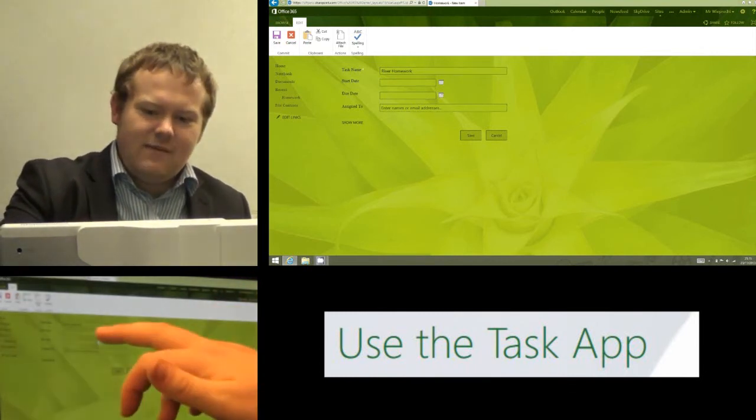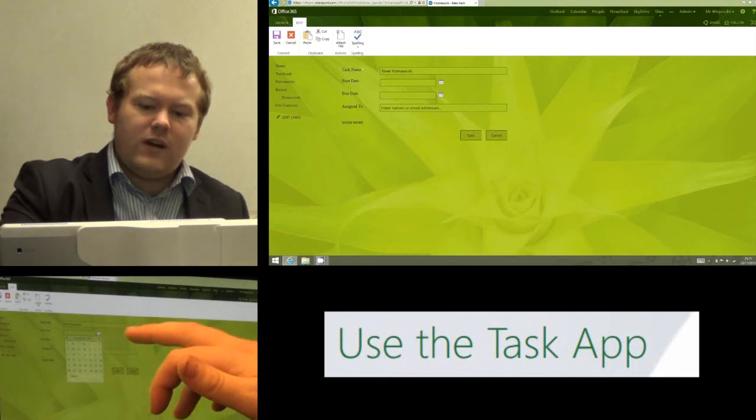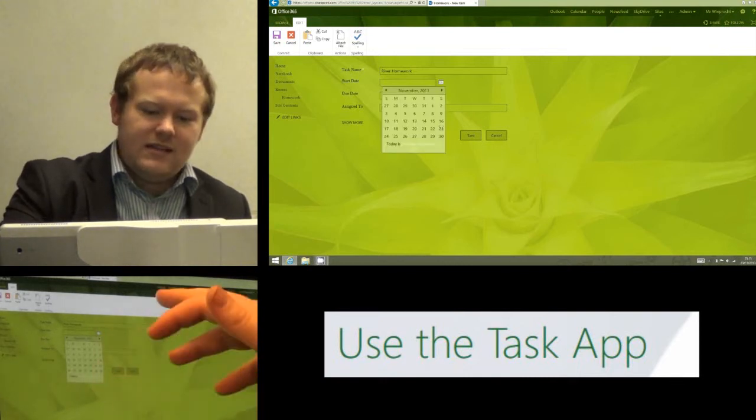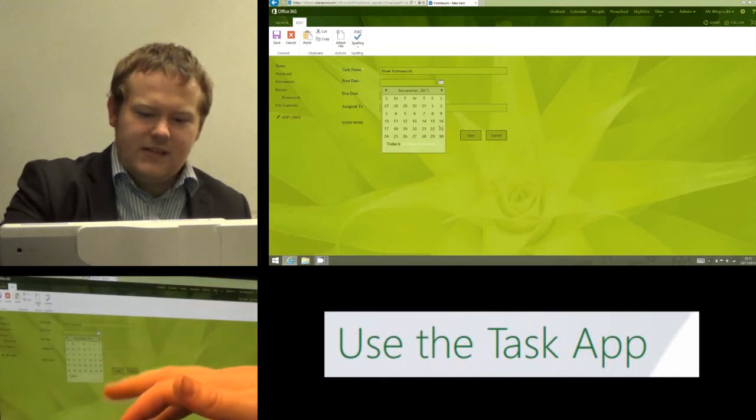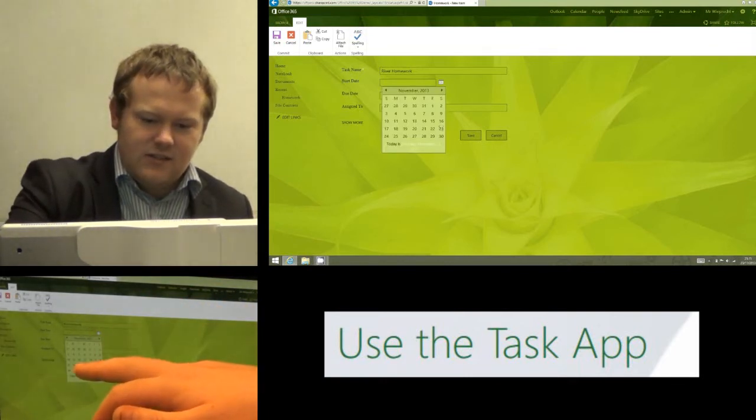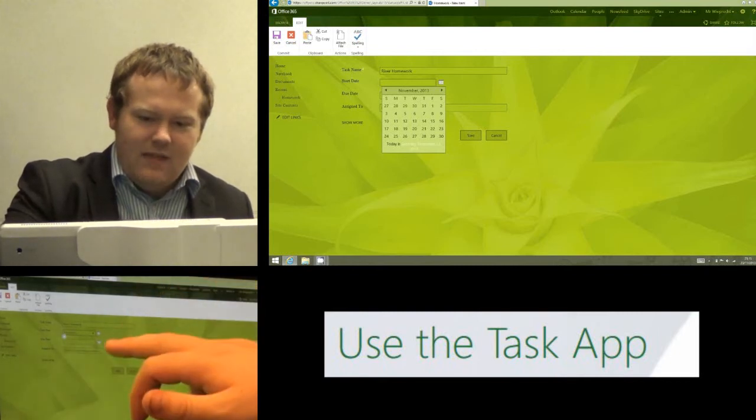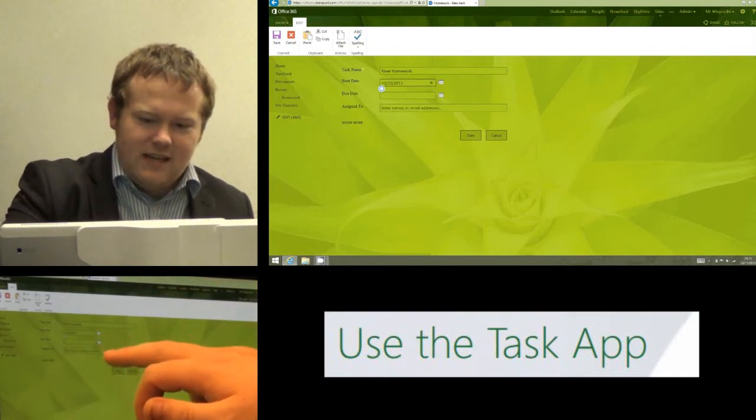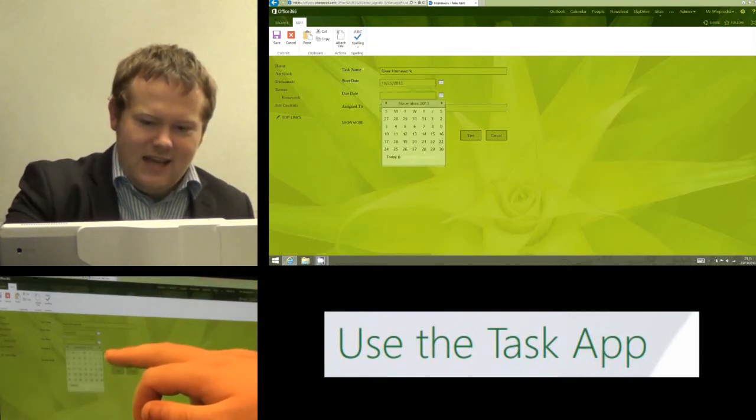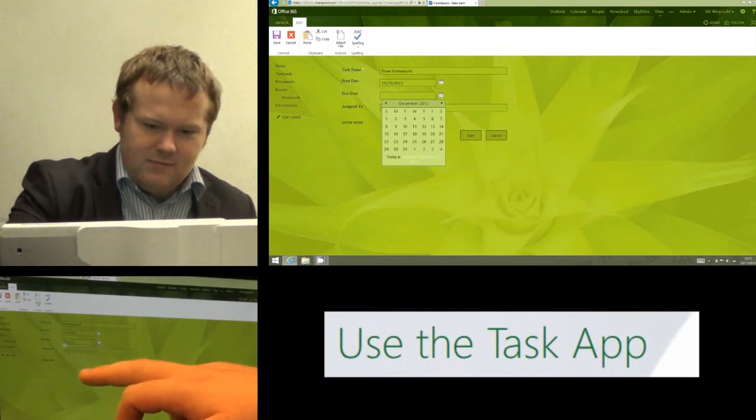This can be today's date if I was doing this in a classroom, or it can also be set for a couple of days time. So I'm going to say that this task is going to start on Monday coming, and the due date, the date that they need to hand it in, I'm going to say is for a week's time, so it's going to be the next Monday.